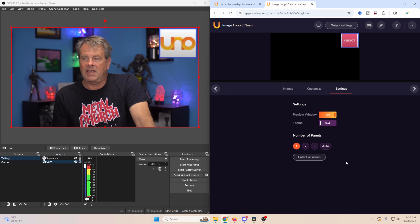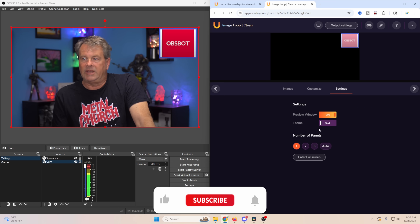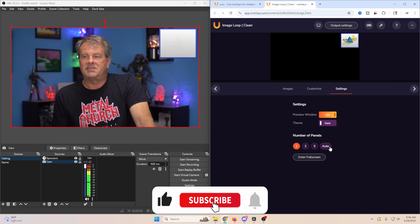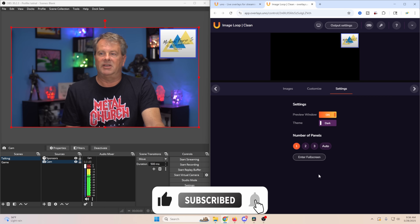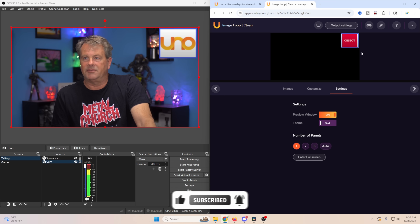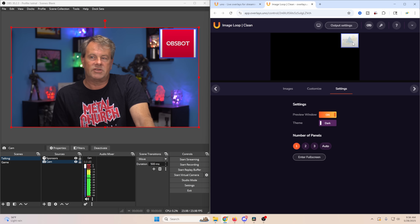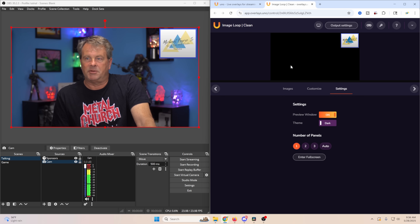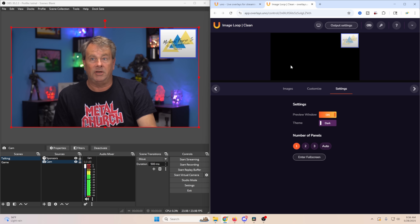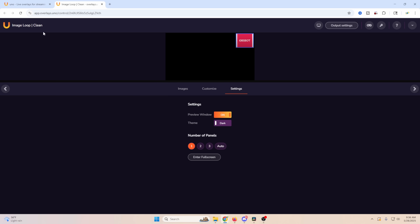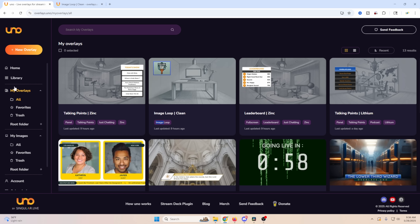In the settings you can toggle the preview window, switch between dark and light themes, and set up multiple panels. So you could have up to three different setups — one spinner configuration for one stream, and a totally different one on preset panel two for another stream.